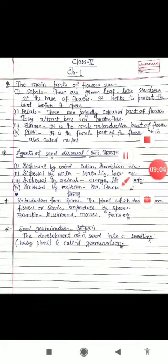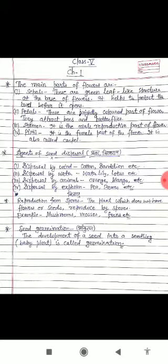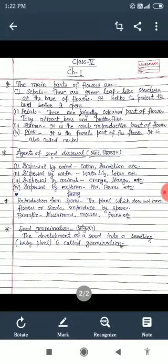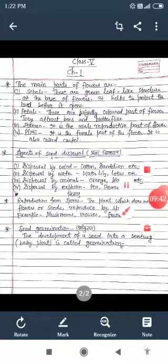Seed germination is the development of seeds into seedlings. The seedlings then grow into new plants. This completes chapter 1 for class 5. Please note down the content and read it at home. Thank you, students.